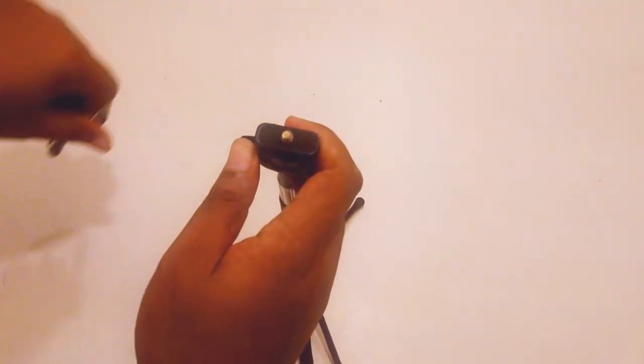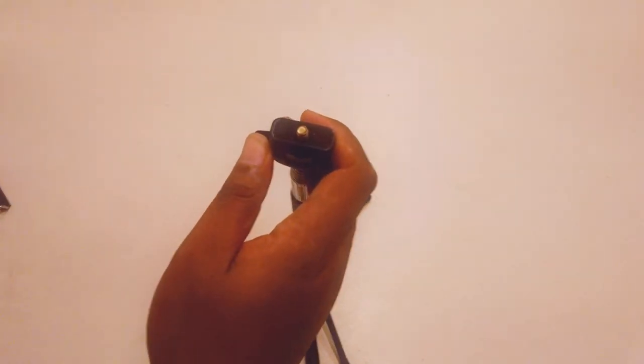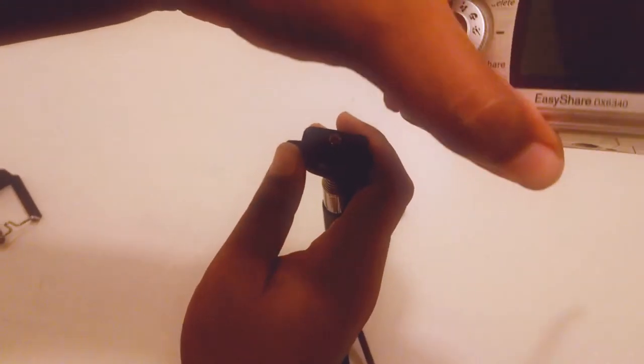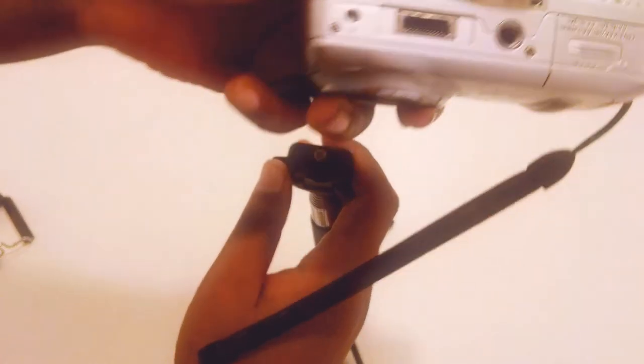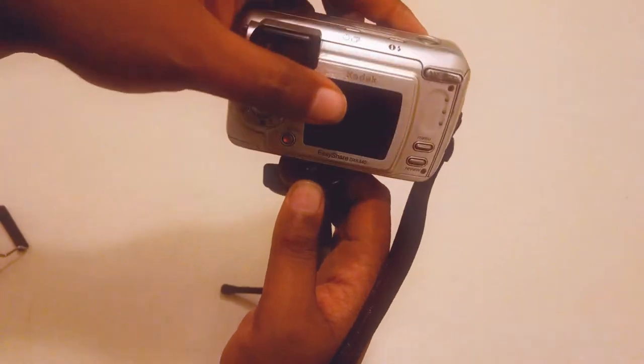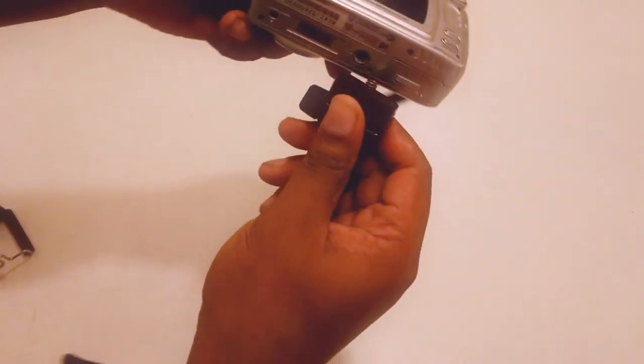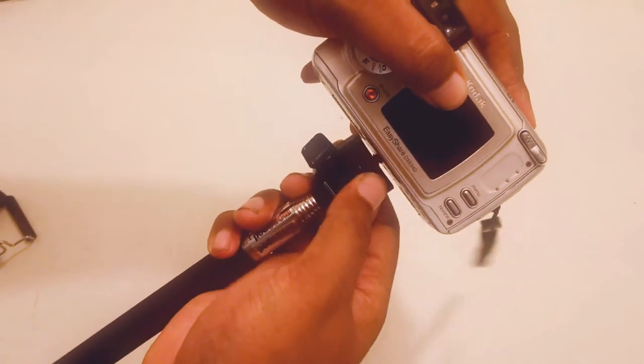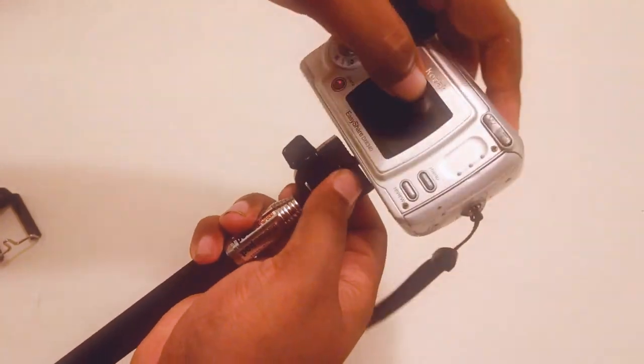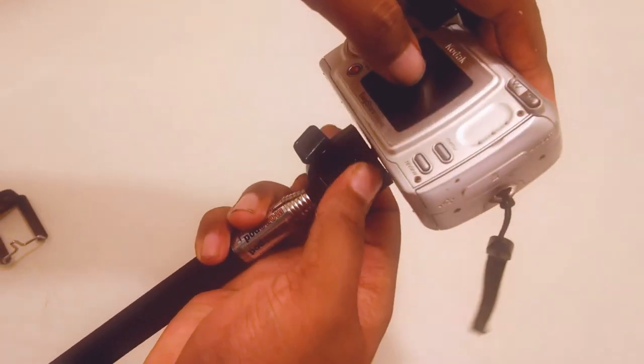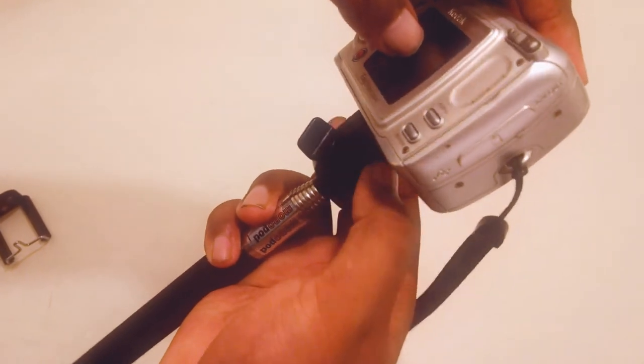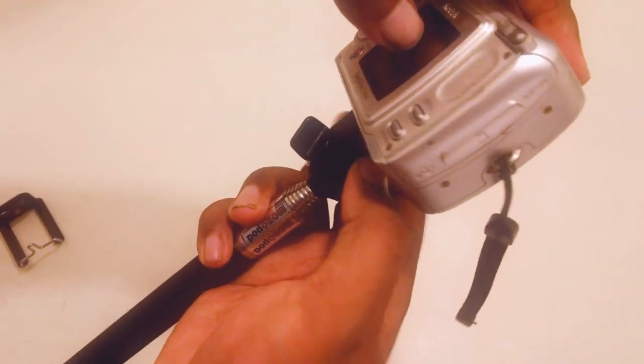I have an old Kodak here. Yeah, it has the right port, so it's going to screw it in. There you go, and it actually works! Tada!